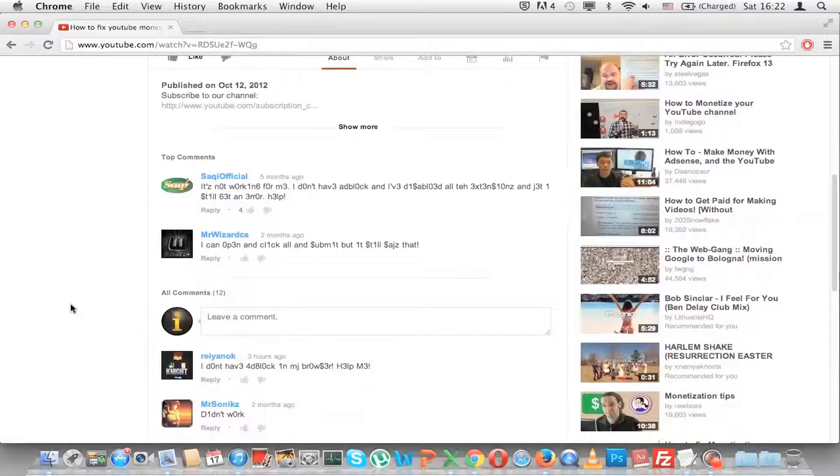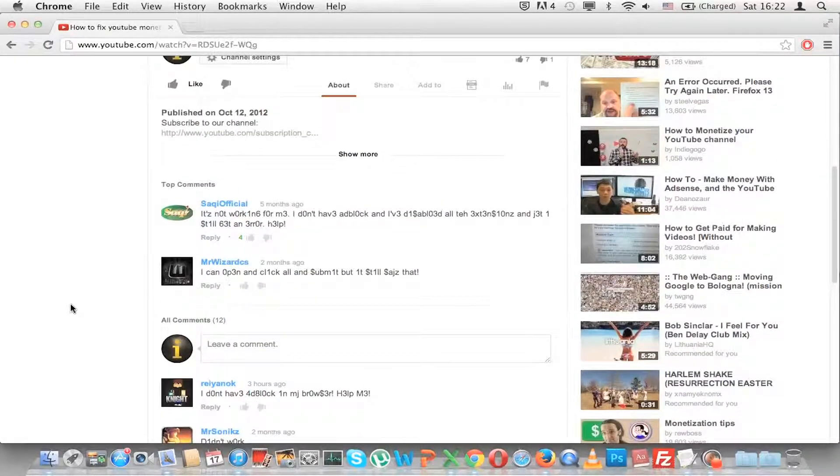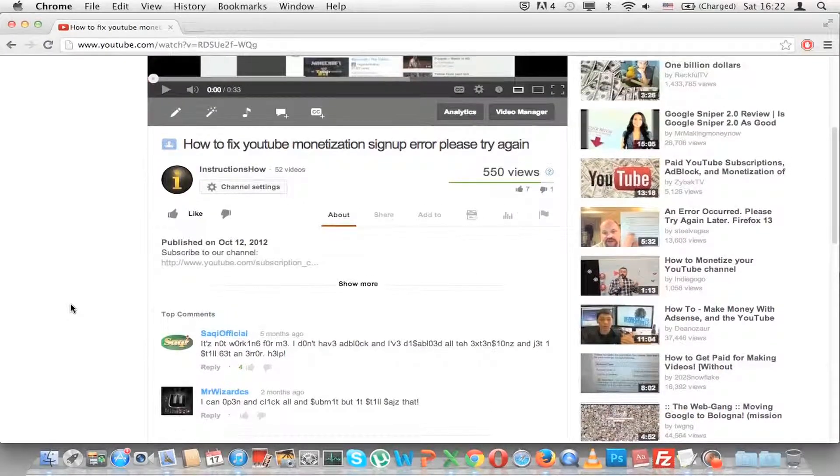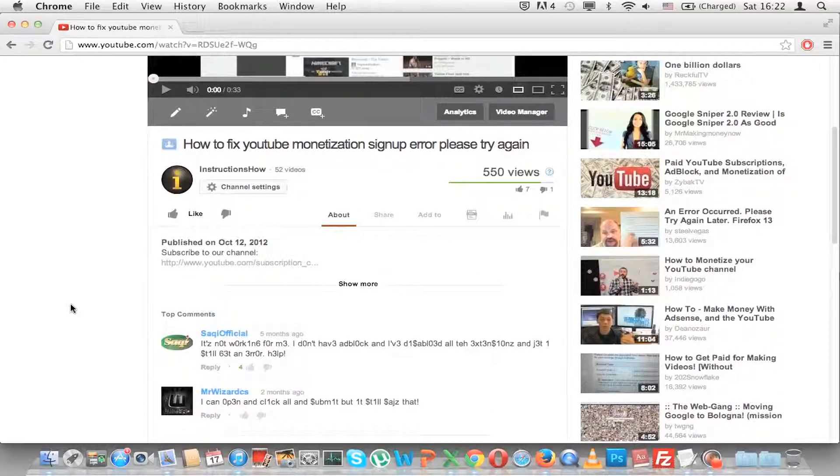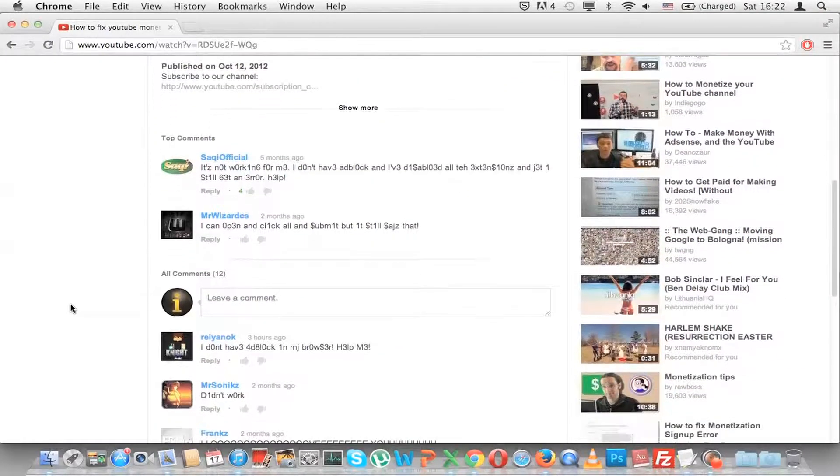And 1337 means, actually it stands for LEET or ELITE, shortening for ELITE. And 1 is L, 3 is E and 7 is T. So if you type when you have gone to a YouTube page 1337,